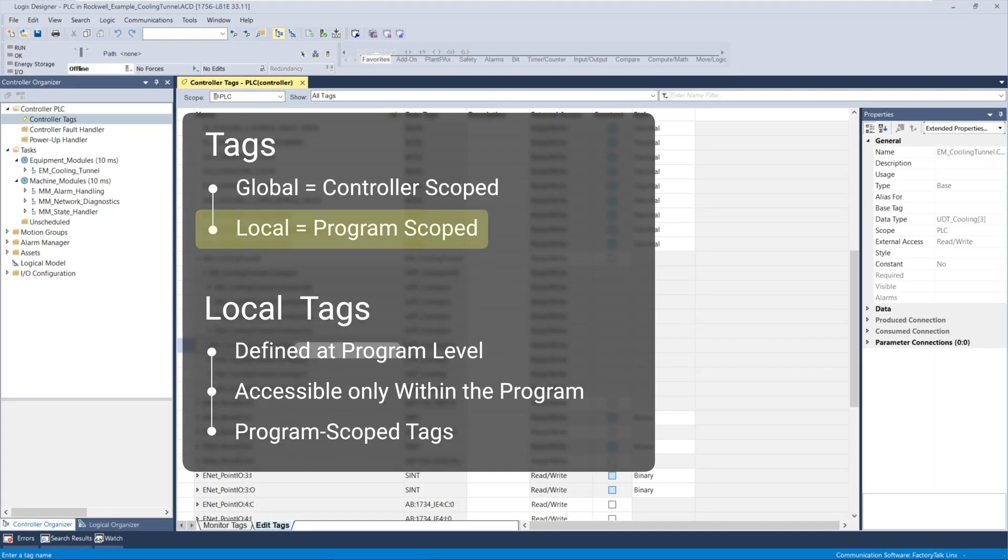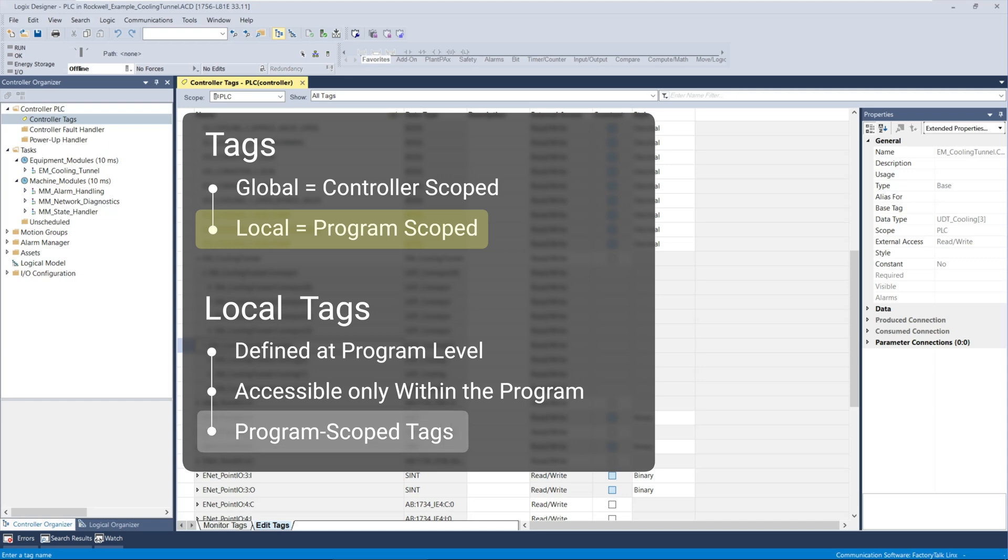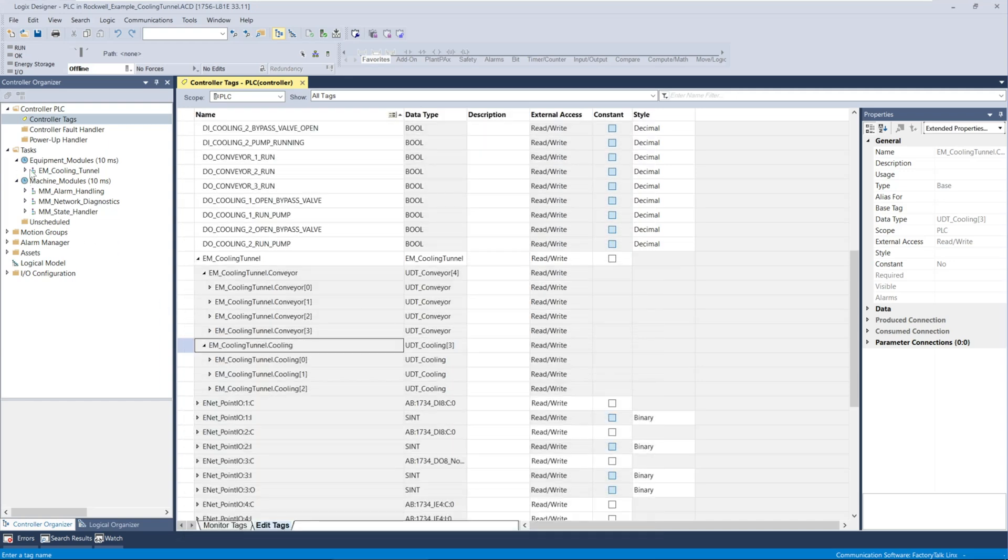Local tags are tags defined within the scope of a specific program and they are not accessible outside that program. These are referred to as program scoped tags in Rockwell systems.